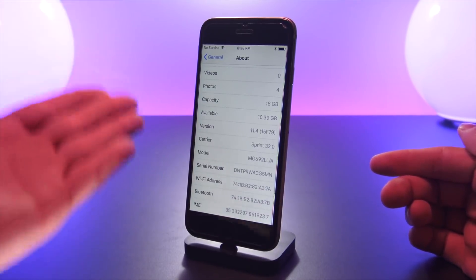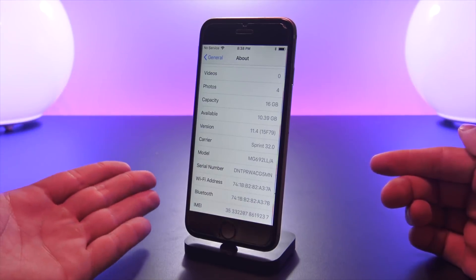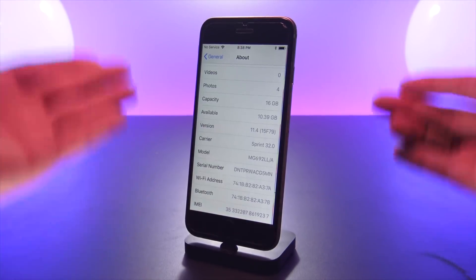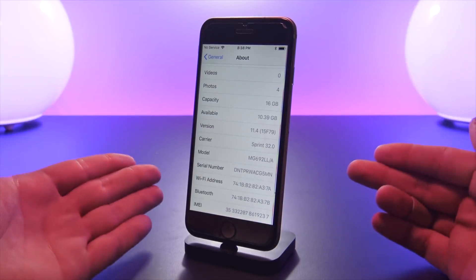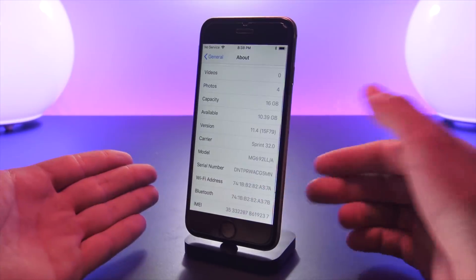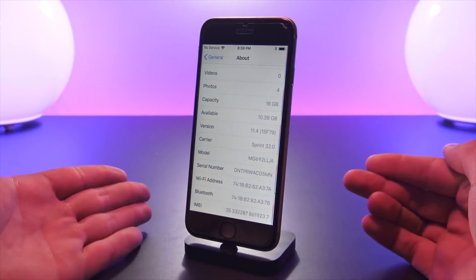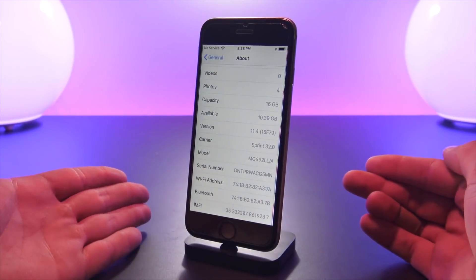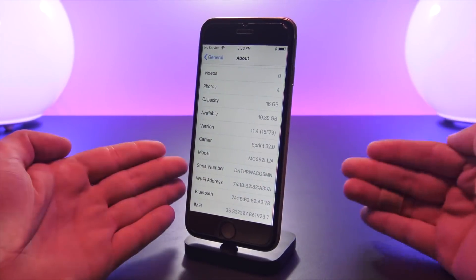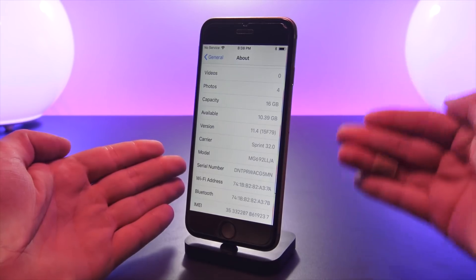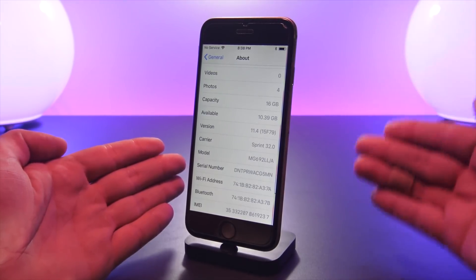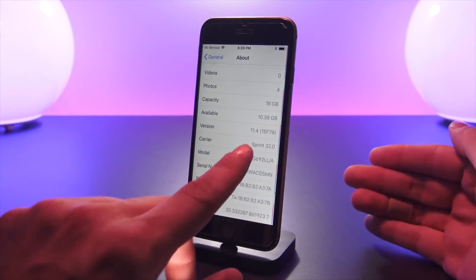This is more so a last-ditch effort if you're on 11.4 like this device is here and you missed out on the 11.3.1 signing window. As you guys know, Tanner made a video earlier today - 11.3.1 is no longer being signed, thus you cannot downgrade to it. And that's the version of iOS that the next jailbreak for iOS 11 will work up to. It will not work on iOS 11.4.